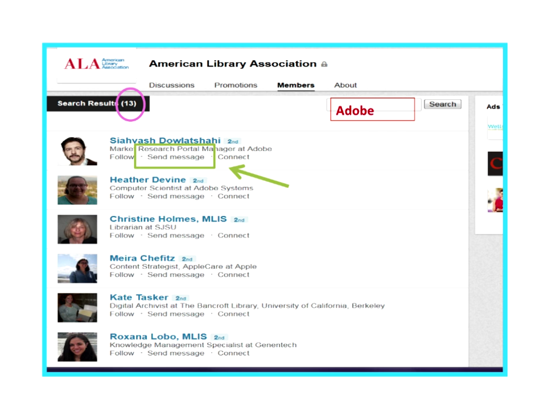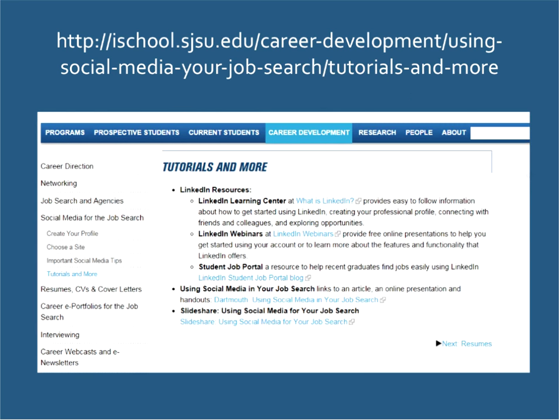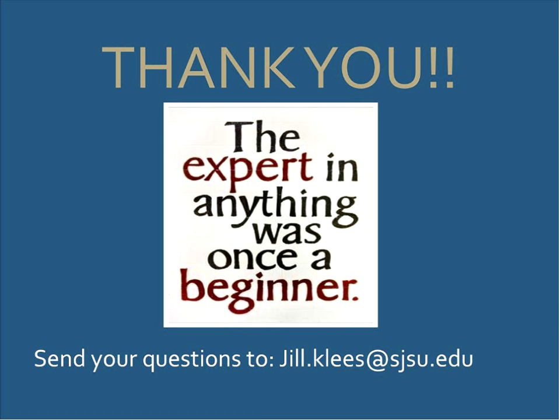On the Career Development site there's a section called 'Social Media and the Job Search' with information about creating your profile, how to use the site, and social media tips. There's also a Career Webcasts and e-newsletters section at the bottom where recordings of all these workshops are housed. Under 'Tutorials and More' there's more information about using LinkedIn and different social media. All those resources are right there for you - you just need to go check them out.